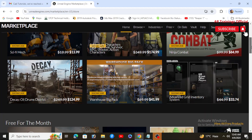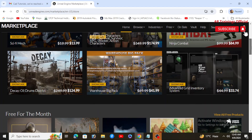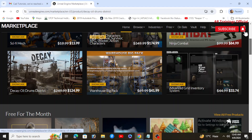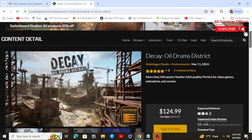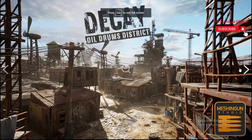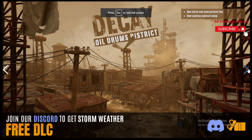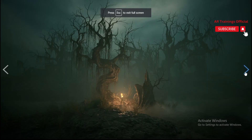On the other hand, Unreal Engine's marketplace offers a diverse array of assets including 3D models, materials, animations, and blueprints, especially tailored for Unreal Engine projects. Moreover, Unreal Engine's asset quality is often praised for its high fidelity and visual polish, reflecting the engine's capabilities in rendering and graphics.